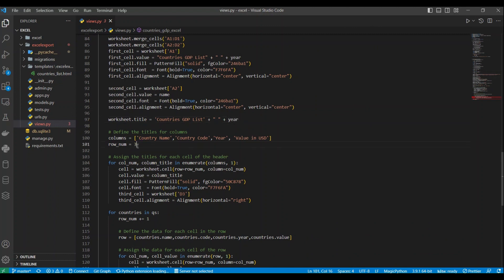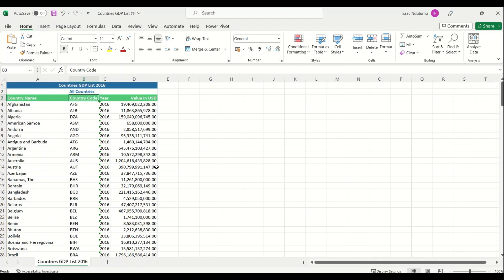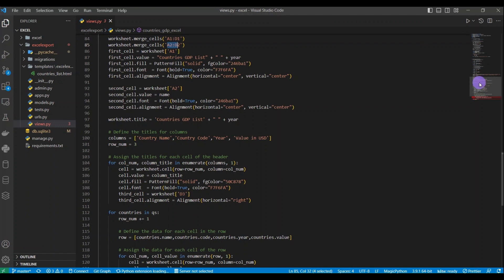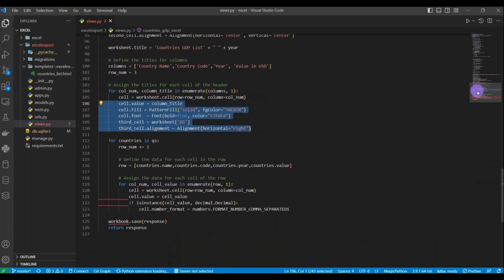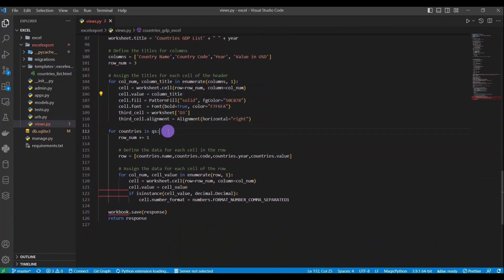We start at row number three because row one has the GDP title with year filter and row two has the country name title. So the column headers will be in the third row. For that third row we populate all the column titles and define the styling for those header cells.